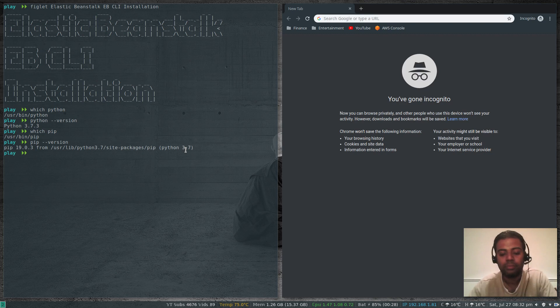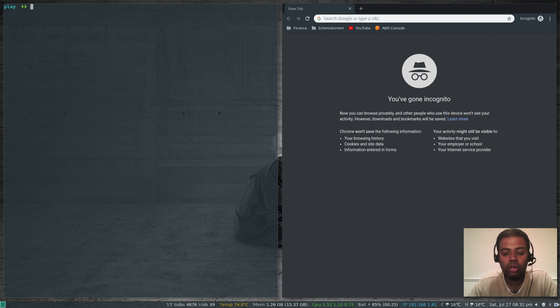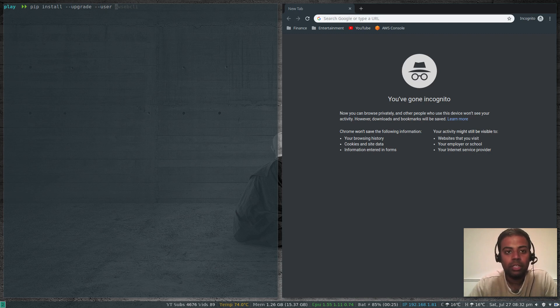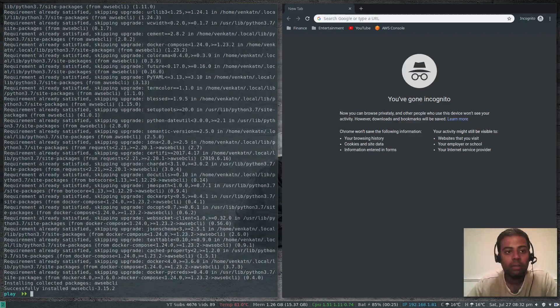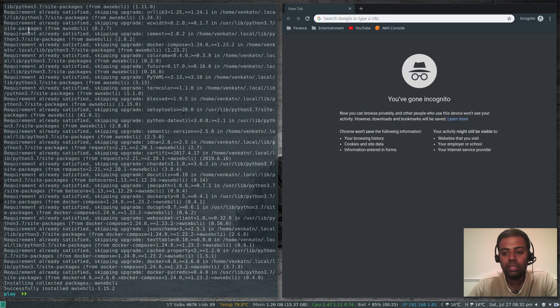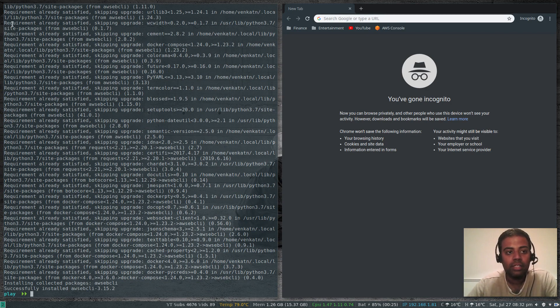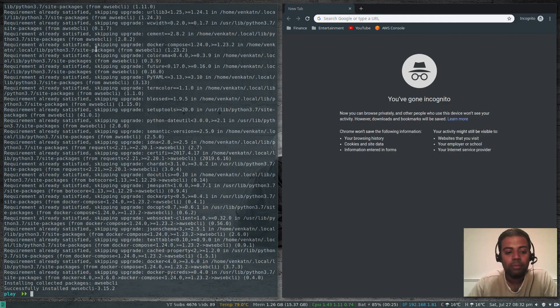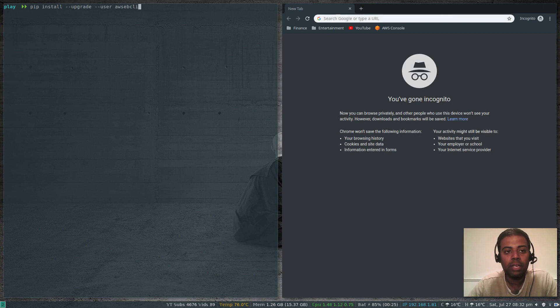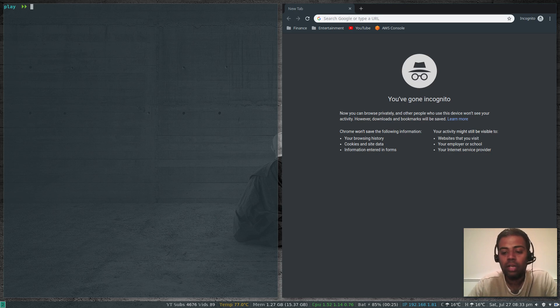Once you have Python and PIP installed in your distribution, the command is quite simple: pip install --upgrade --user awsebcli. You can see that I've already installed awsebcli, requirement already satisfied. All the dependencies have already been installed. That's the command to install awsebcli.